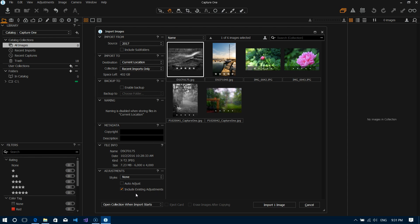The include existing adjustments is also a nice touch. It basically allows Capture One to understand some of the adjustments that might have been made to the files using a different application. So for instance if you had come from Lightroom and you've made some adjustments to the file, now let me preface this by saying that Capture One will not one-for-one transfer all of your Lightroom adjustments, it does not understand all of them.